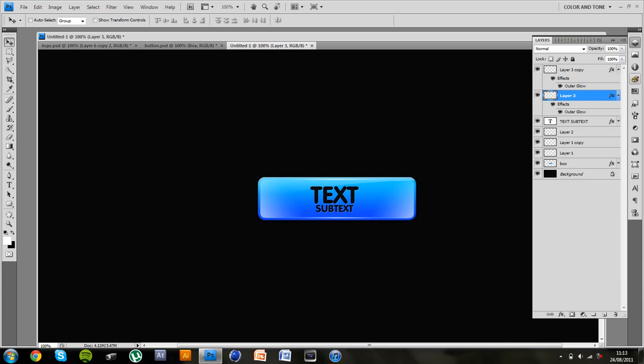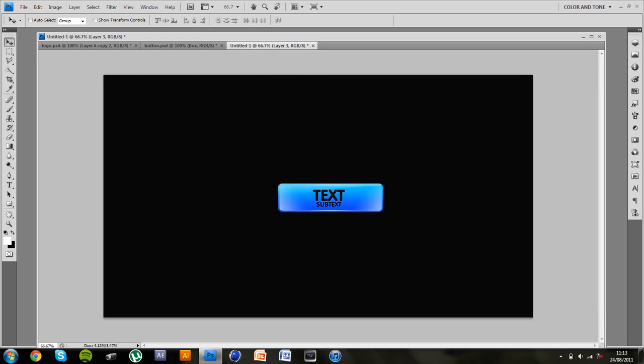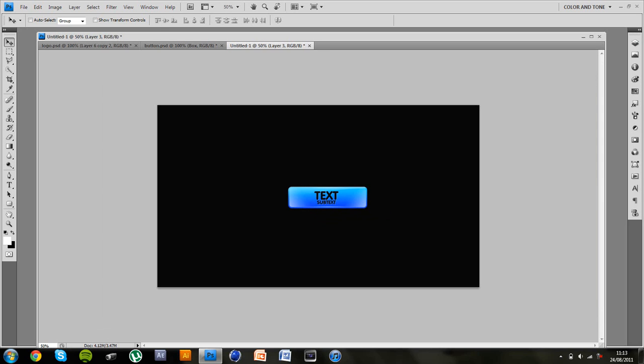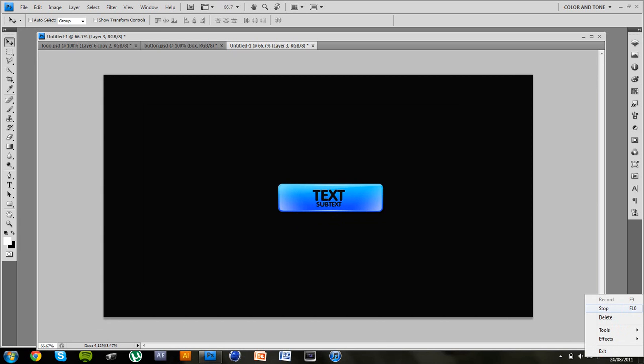So there we pretty much have it. That is the web button. They look better when they are smaller. And they give a really nice effect. So I hope you enjoyed the tutorial guys. And I will see you later. Bye.